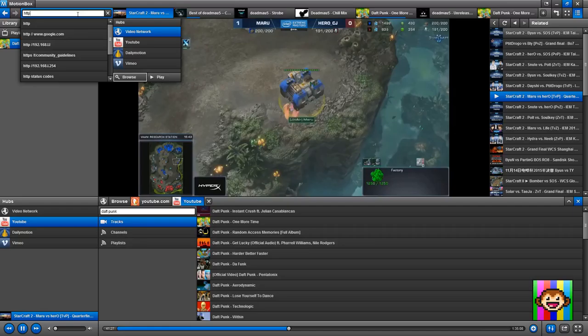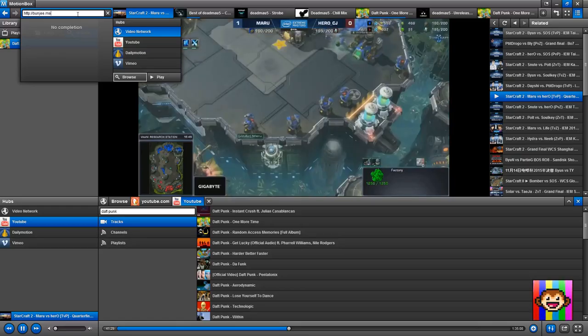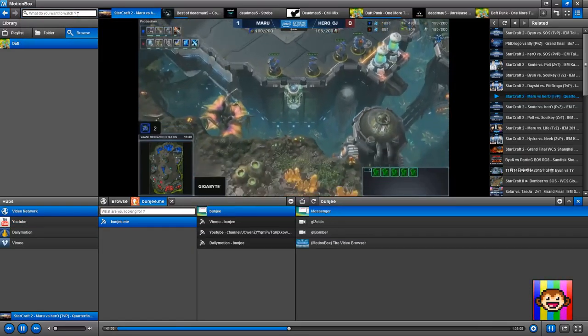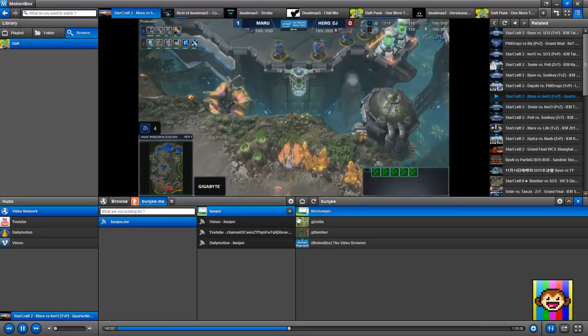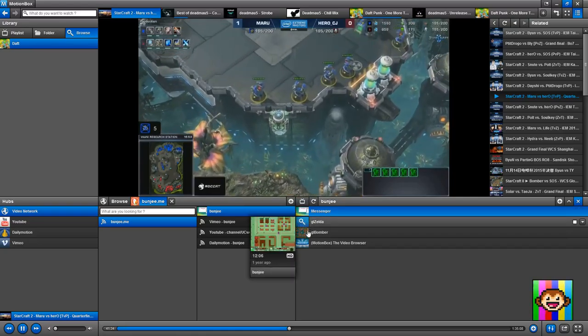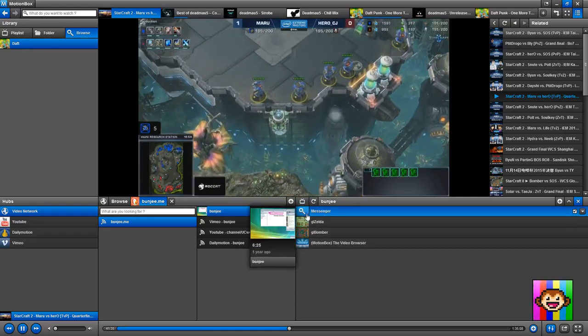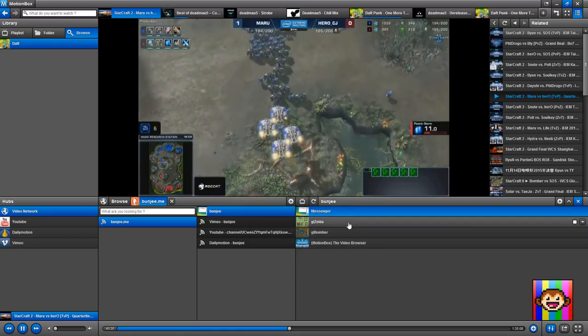The other cool thing about Motionbox is that it supports URLs. For instance, if I'm typing http.bungie.me, which is a URL, it's just going to parse it, and there I have the four tracks that you could find on my page.